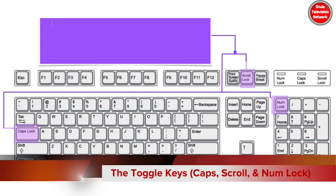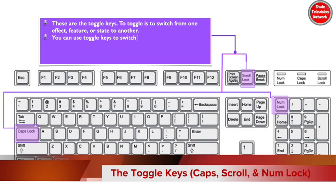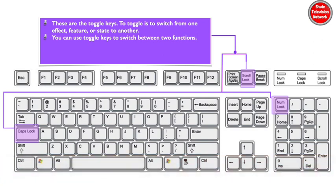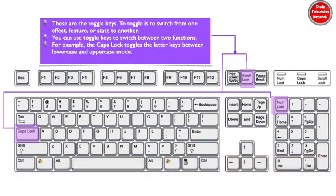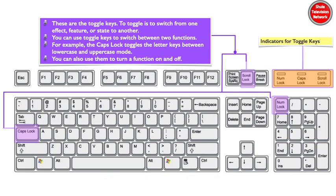These are the toggle keys. To toggle is to switch from one effect, feature, or state to another. You can use toggle keys to switch between two functions. For example, the caps lock toggles the letter keys between lower case and upper case mode. You can also use them to turn the function on and off.